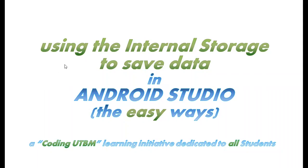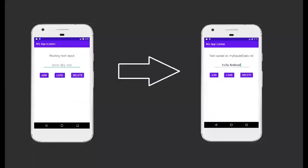Hello and welcome to today's video where we'll talk about using the internal storage of our mobile device to save some data. This is going to be presented in the easy way in Android Studio using Java as programming language. The user interface is very simple: it has a TextView to display the application status, an EditText for user input, and three buttons to save, load, and delete information from a file.